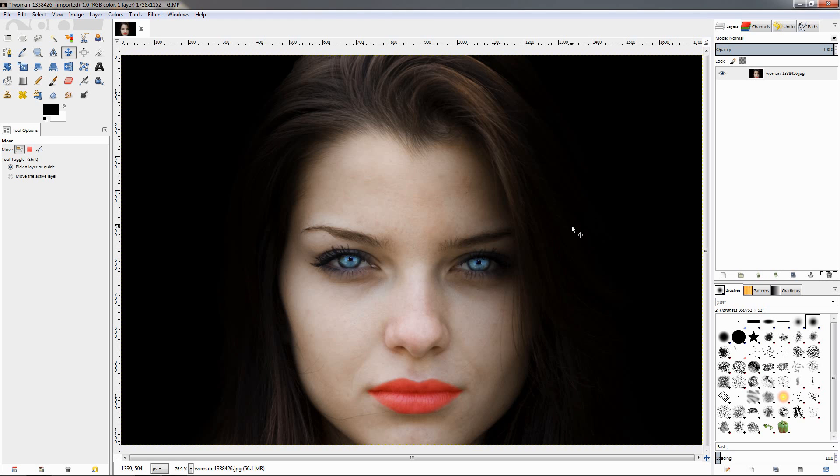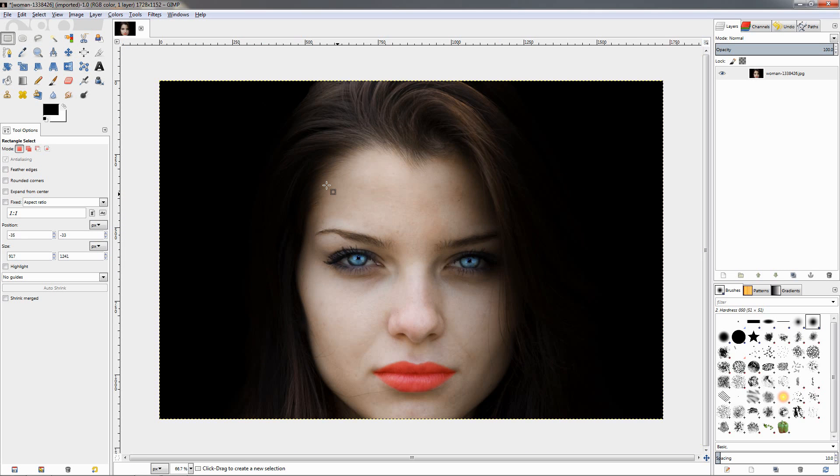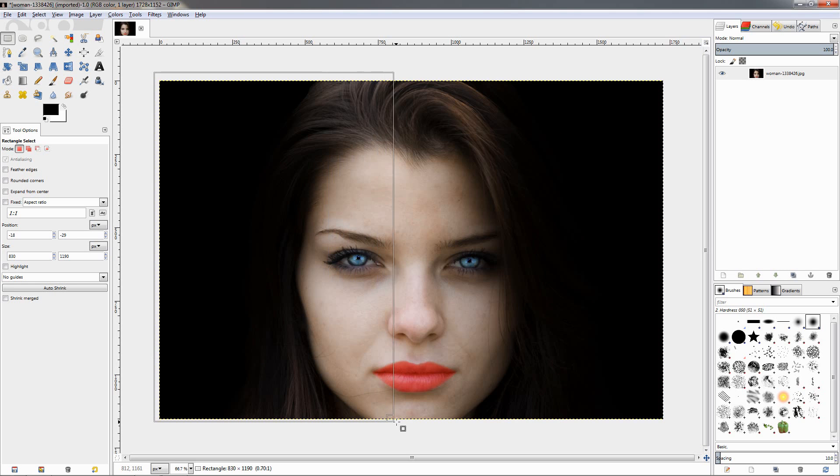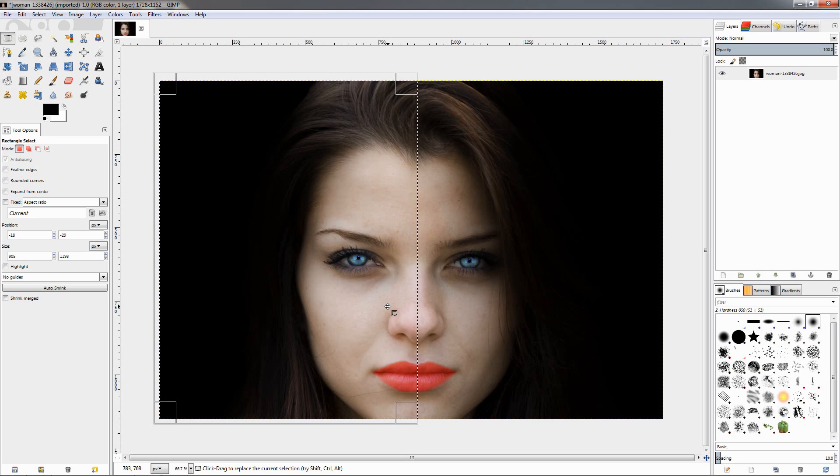First thing I want to do is grab the rectangle select tool. I'm going to zoom out holding down the Ctrl key, turning the mouse wheel, and make a selection just by dragging like this to select half of the face.